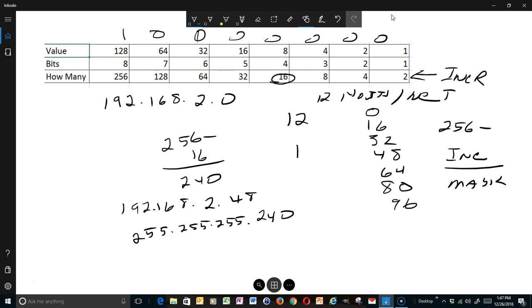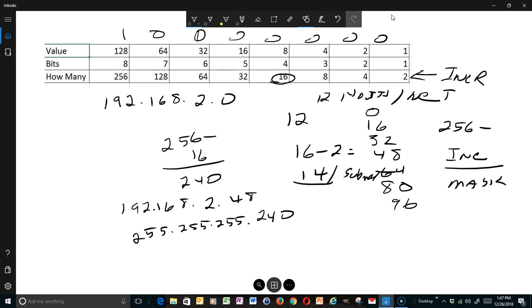Hopefully you get the idea of how this works. This seems to be a quicker way to do subnetting — particularly useful on a certification test. Write down the number of bits, the increment (how many), and the value for each bit position. With that, I hope this has been useful and thank you for watching.